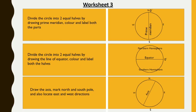The third one: draw the axis and mark the north and south pole, then locate the east and west directions.